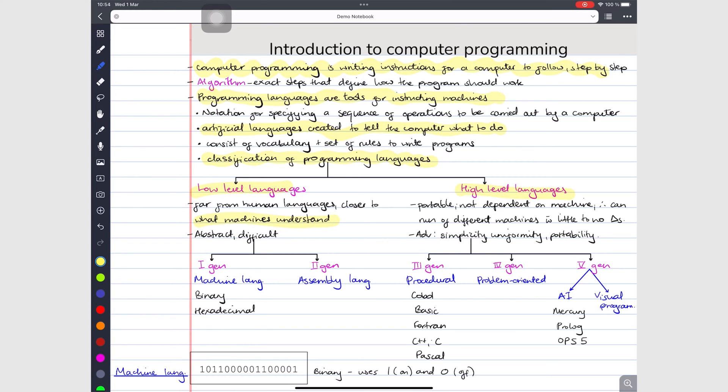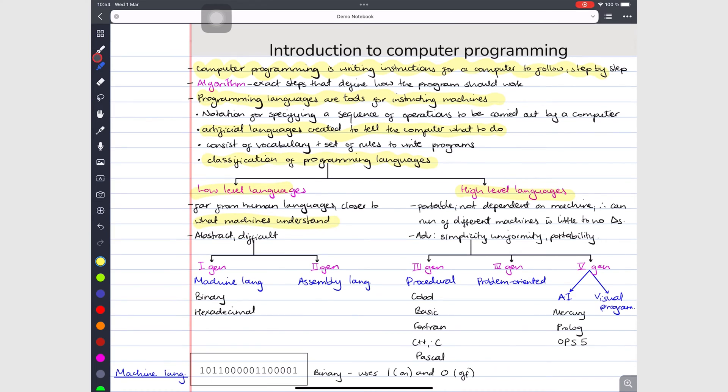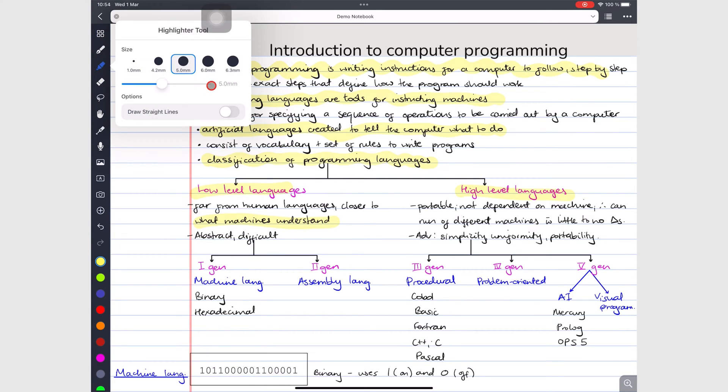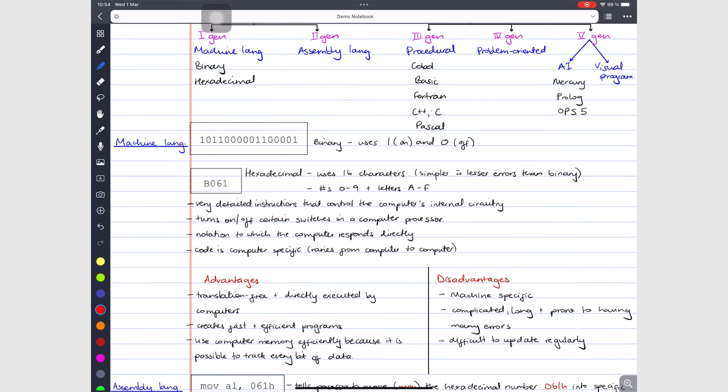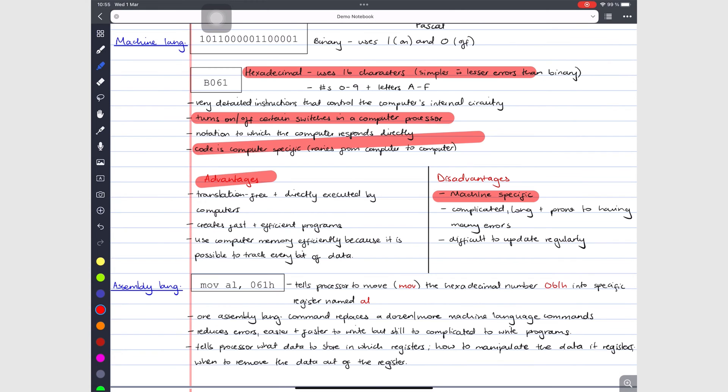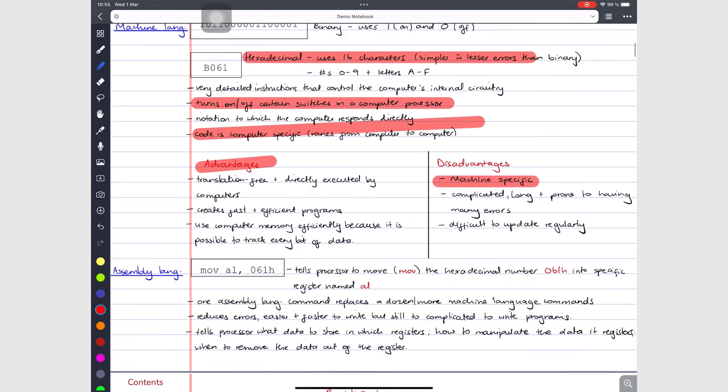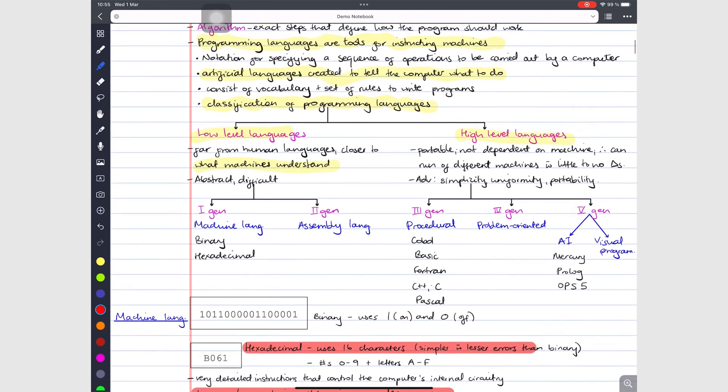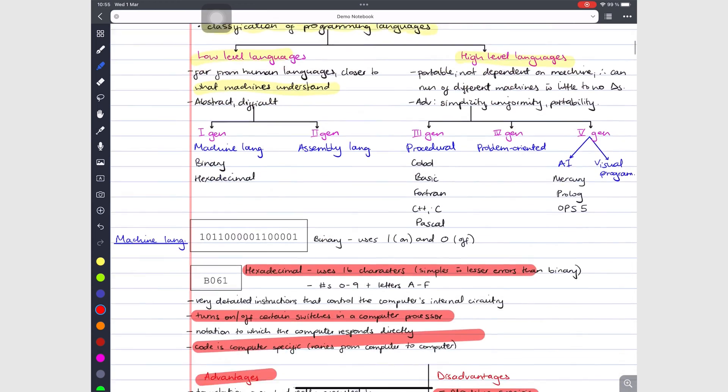For neater highlights, you want to go to your highlighter and turn on the draw straight line option. This makes sure all your highlighters are neat and straightened out, no matter how you draw them. Information is easier to digest when you highlight the important parts.